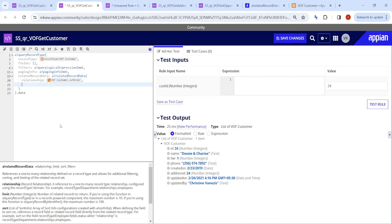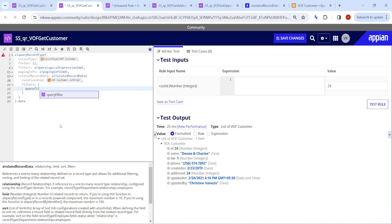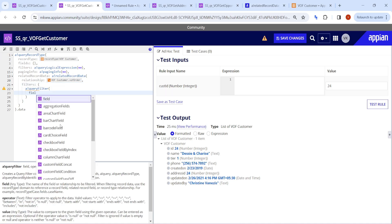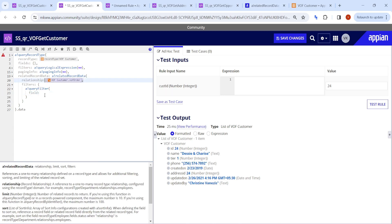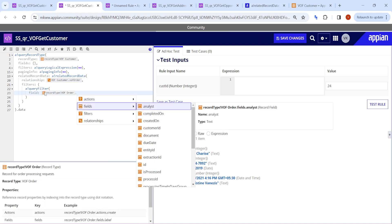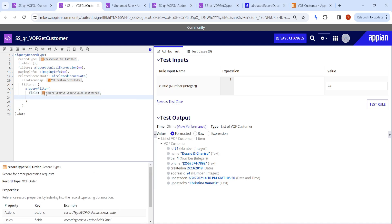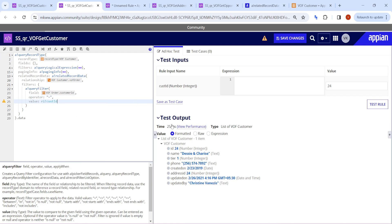Now you have to use filters here. You can use the normal query filter. Since we have already used the relationship, in the field you don't need to refer to the relationship again — you can directly use vof_order.fields.customerID. The operator is equal to, and the value is ri.bank.customerID.